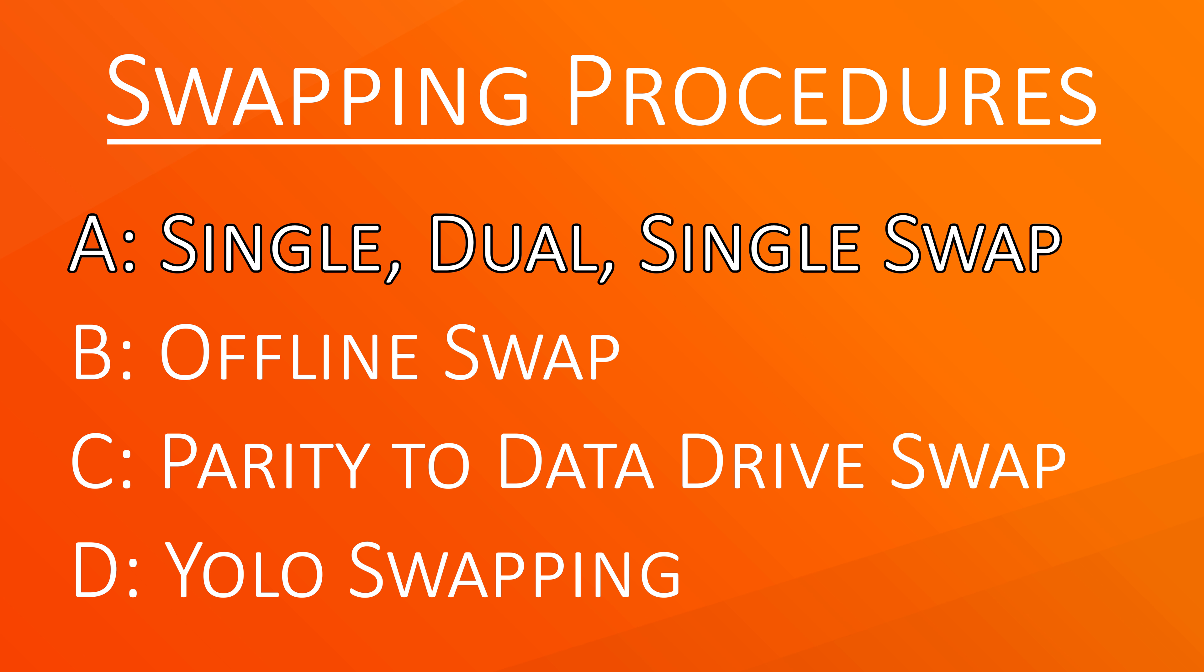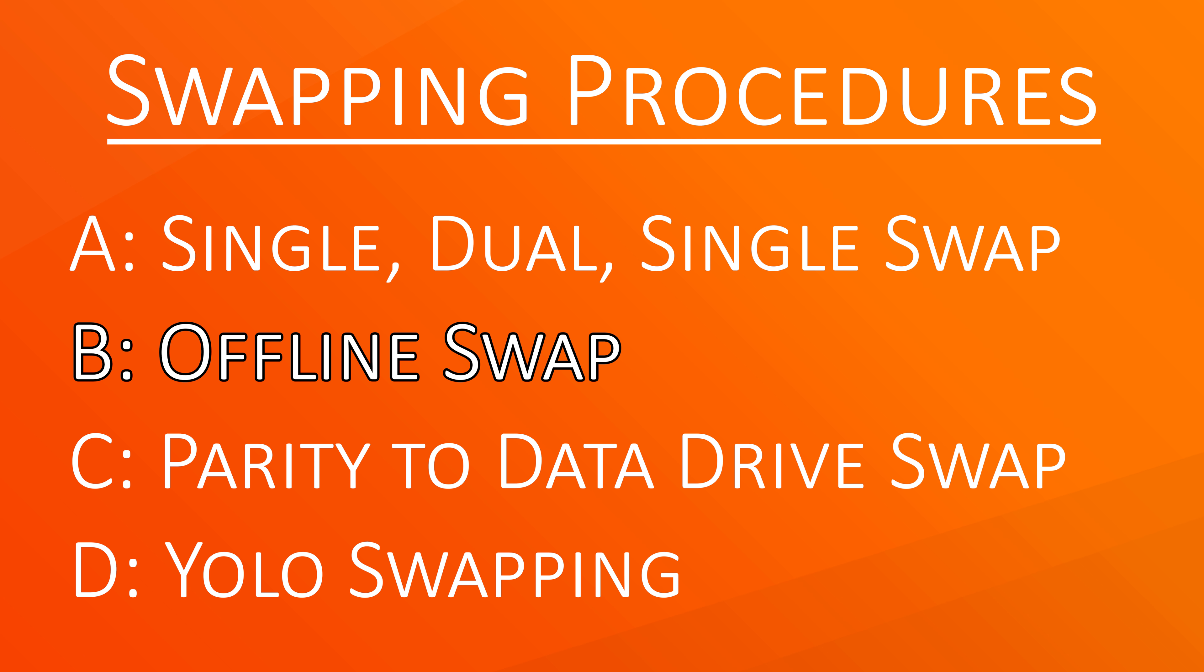Single, dual, single swap takes a long time but keeps the parity protection throughout the whole procedure while also causing minimal downtime. Offline swap keeps the parity protection throughout the procedure but requires the array to be shut down.